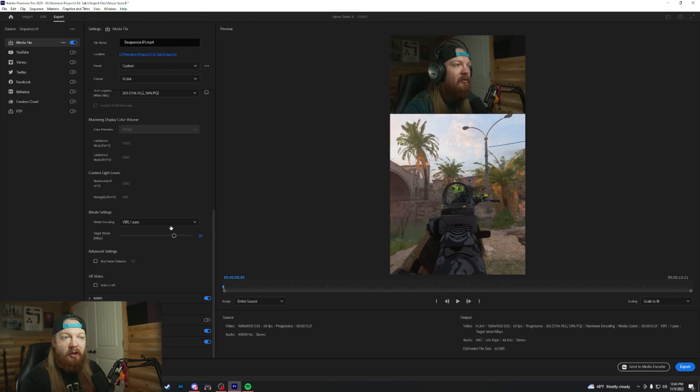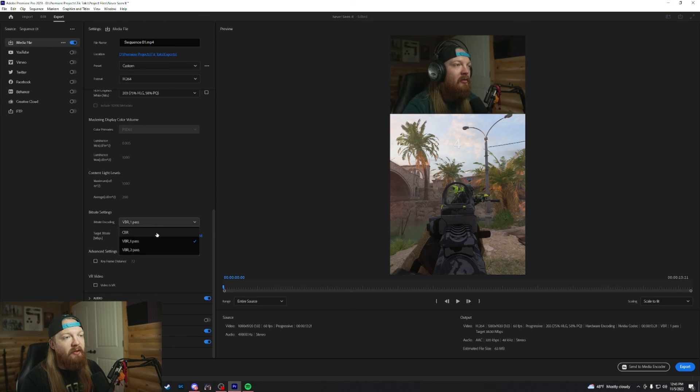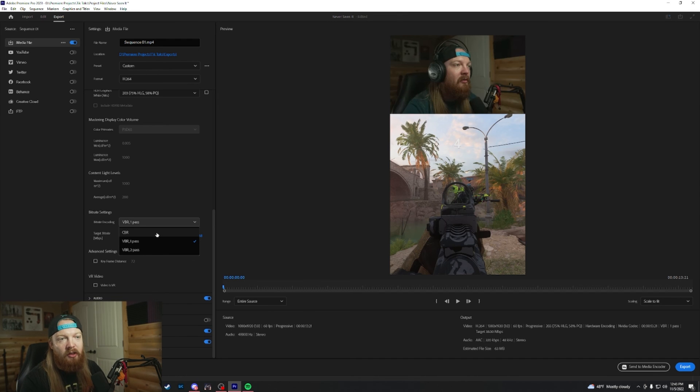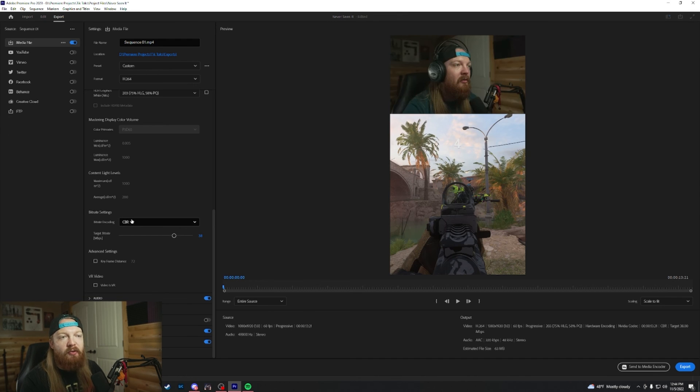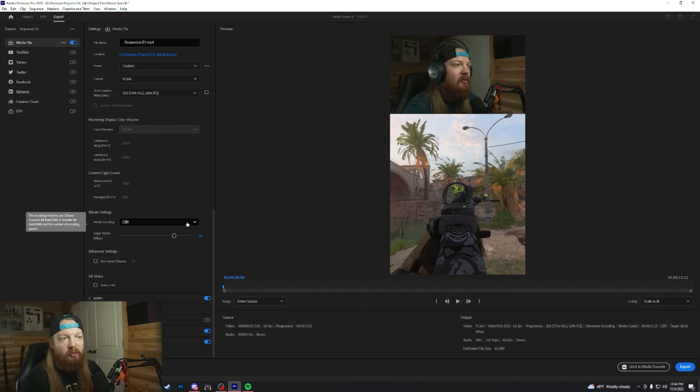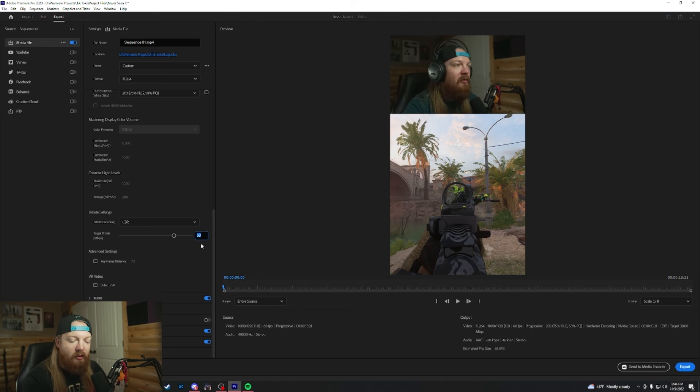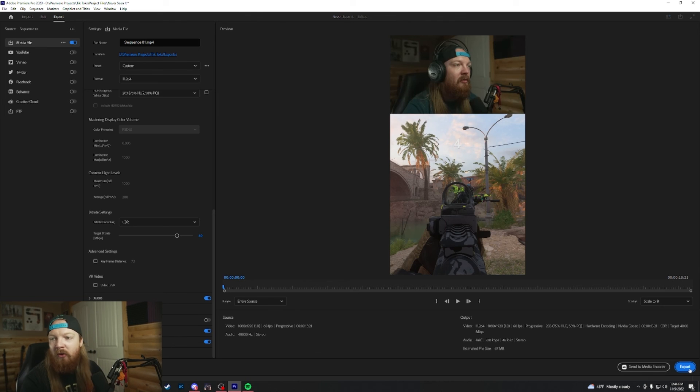And for the bit rate, it doesn't really matter as long as you're using enough. If you're doing a 1080 by 1920, I usually do constant bit rate. It's going to take a little longer to encode depending on your PC. And then I do 40. Then you just click export and you're good to go.